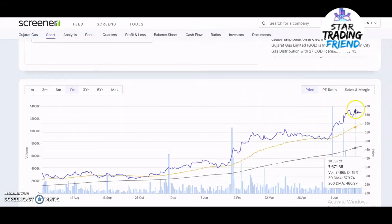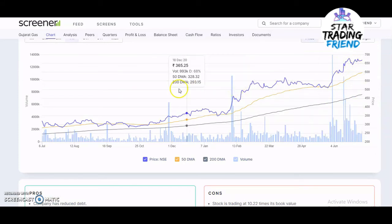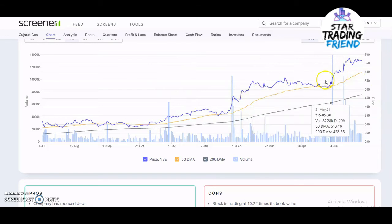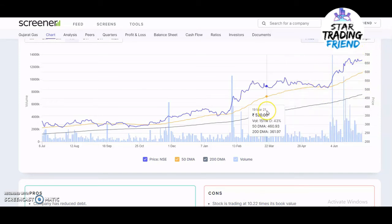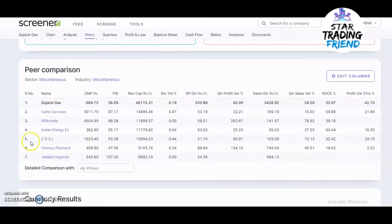The stock's price line is above both the 50 and 200 moving averages, indicating a lot of buying pressure. However, always go with the technical analysis — even though it shows a buy call, don't buy right away because technically it is not the right time to buy. On the positive side: the company has reduced debt, delivered good profit growth of 42.74%, and has a good return on equity. Competitors include GAIL, IGL, Mahanagar Gas, CDSL, Century, and Jubilant Ingrevia.